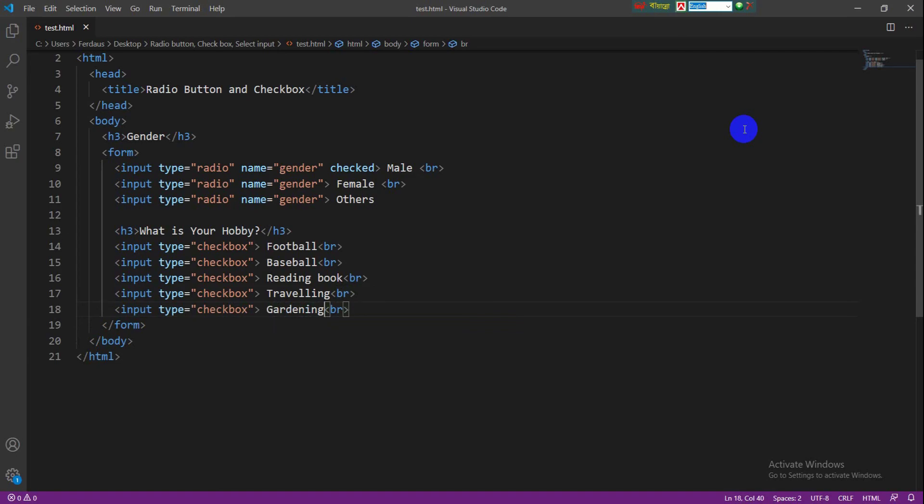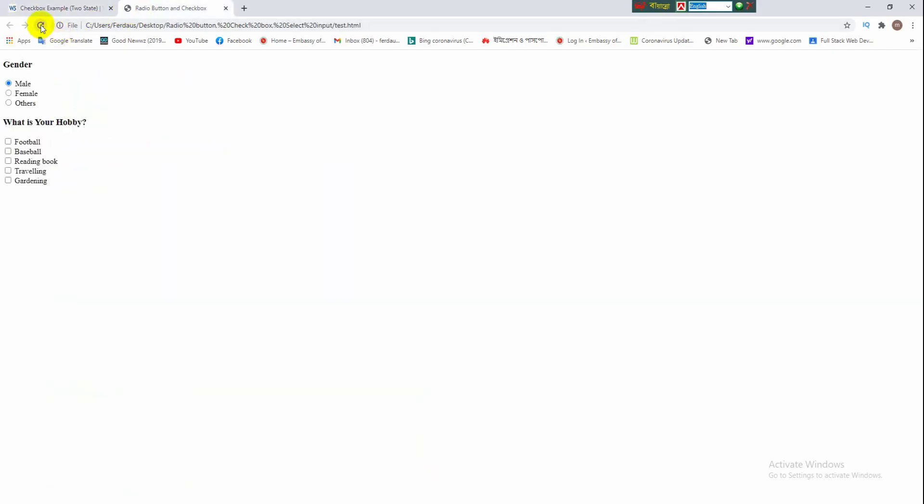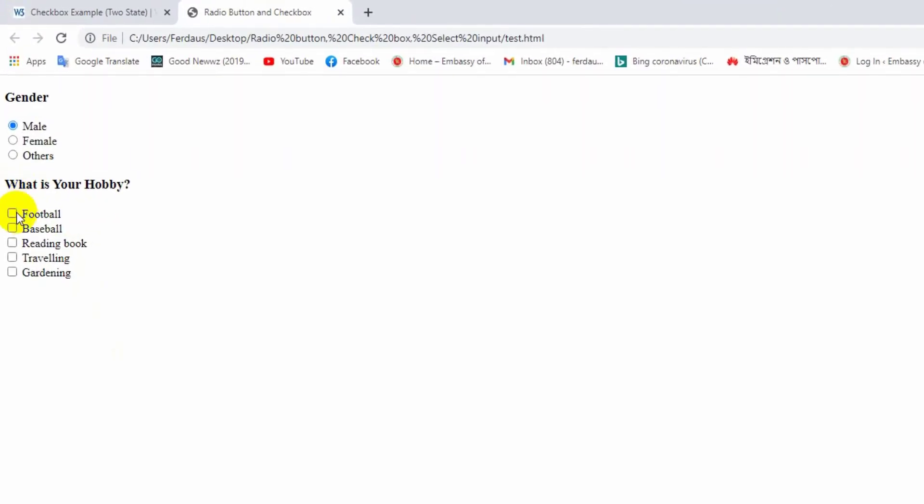Okay now save it and reload the browser. Okay viewers, now we are watching the checkbox in the browser. We can select anyone from here or more than one from here, and we can also unselect from here.